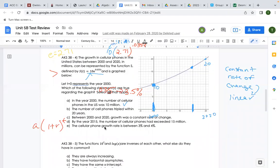The cellular phone growth rate said between 3 and 4 percent — it's growing at 3.5%, which is in between. So statements A, D, and E are our answers.